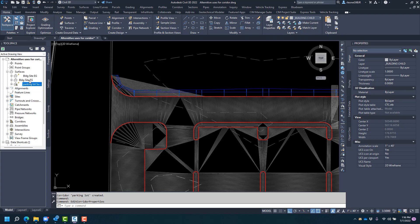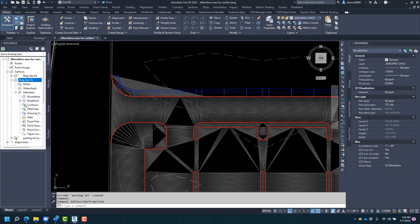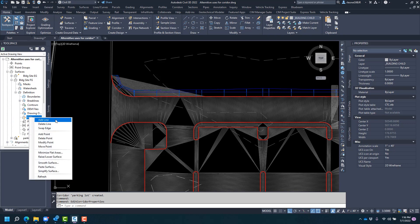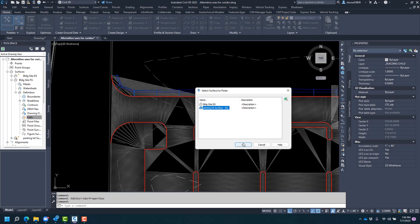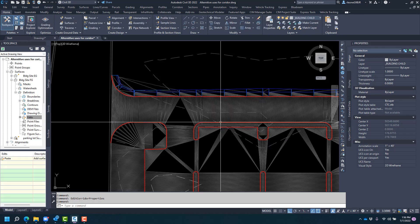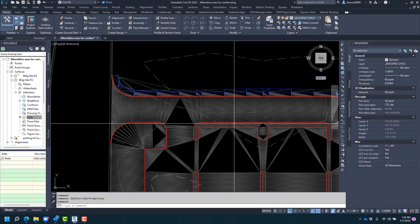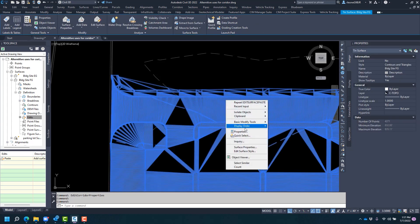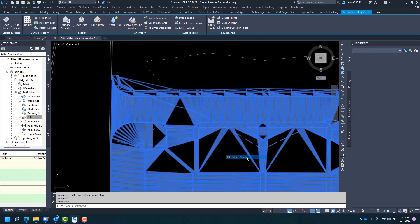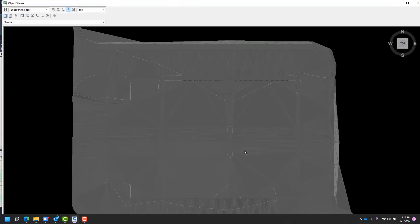What I'm going to do now is I'm going to go ahead and extend my building site FG, extend the definitions, and here in edits, I'm going to paste surface. So I'm going to find paste surface, and then one I'm going to use is the corridor surface that was recently created. And the end result will bring you to something like this.